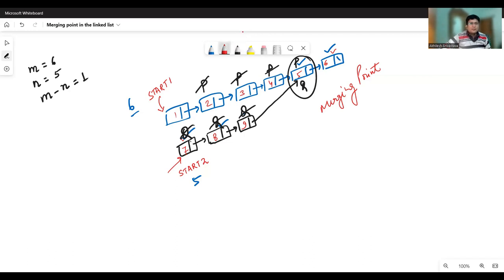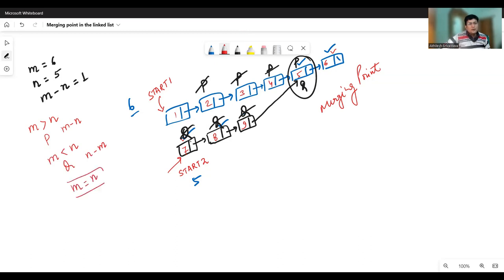There are several cases possible. One case may be that m is larger than n, so we need to move P pointer to m minus n locations ahead, then start moving P and Q simultaneously. Similarly, if n is greater than m, we have to move Q to n minus m places ahead. There is also a case where m equals n — in that case we do not need to move P or Q since they will start from the first node itself. Another case is that there is no merging point, in which case we return null, indicating the merging point does not exist.